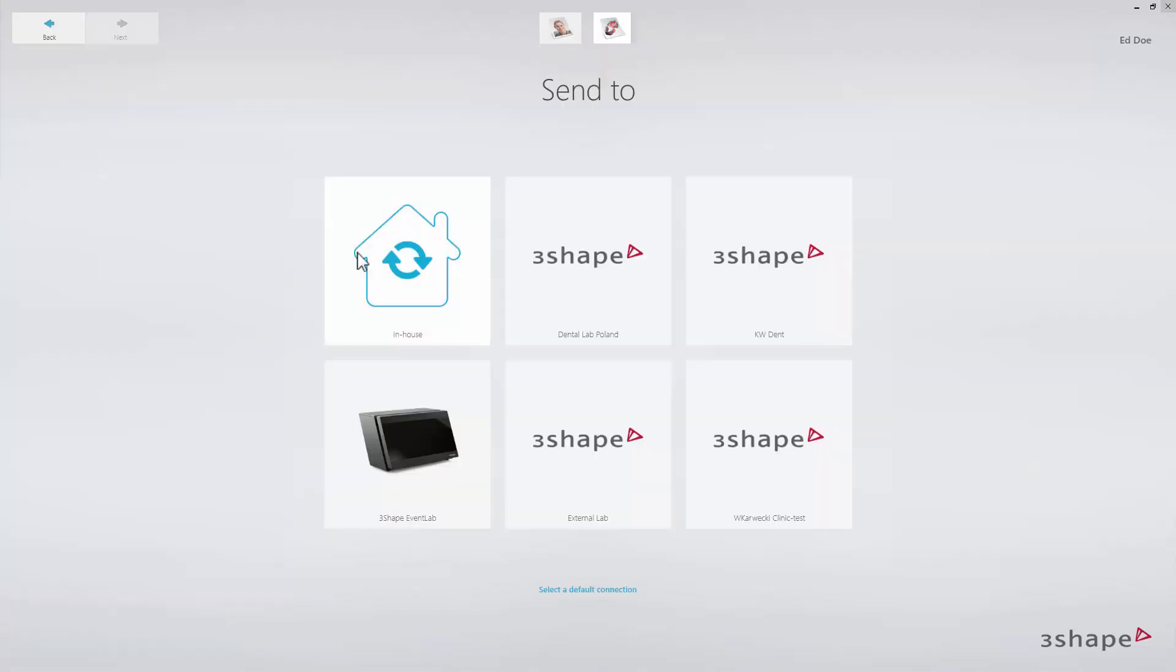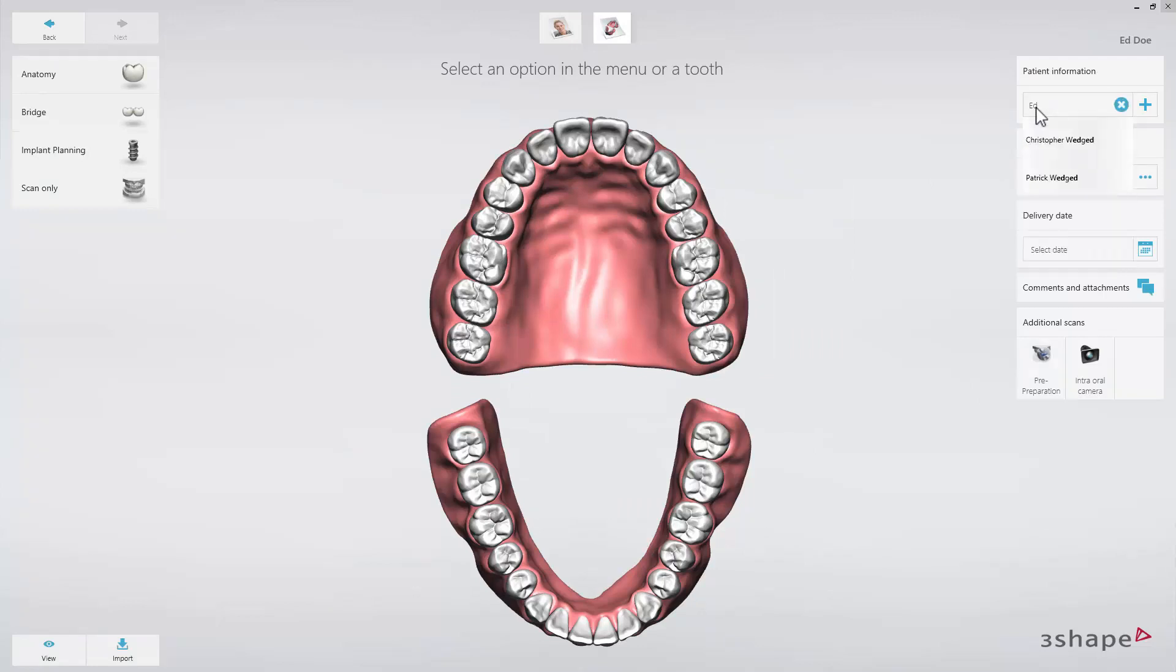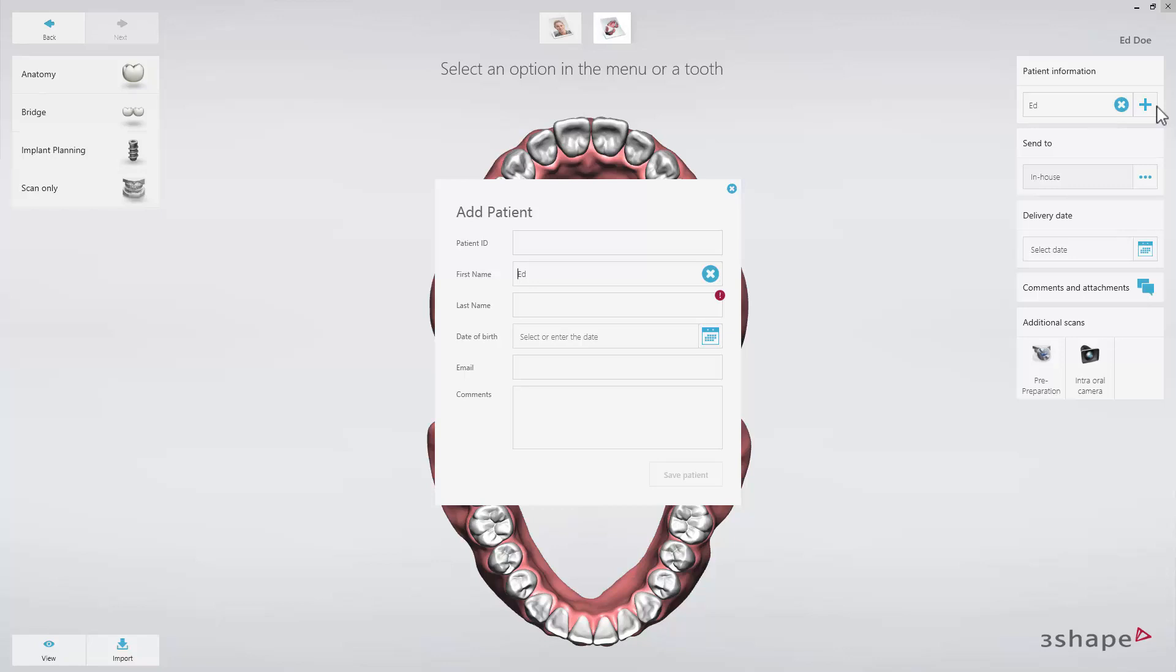In this case, we select to handle the case in-house. Search for an existing patient name or create a new patient name by clicking on the plus button.